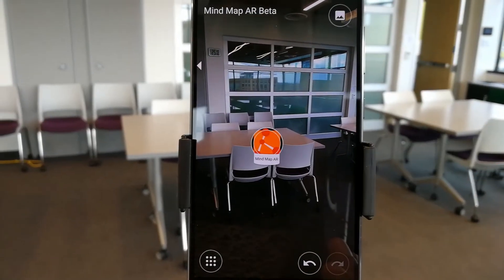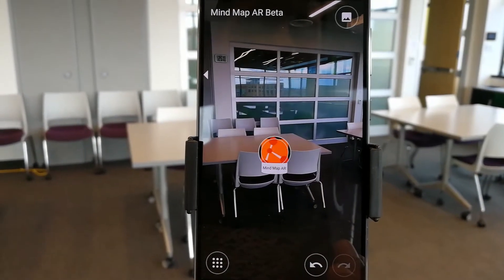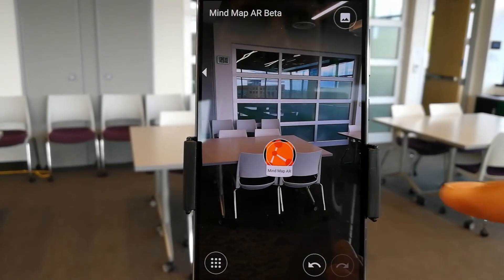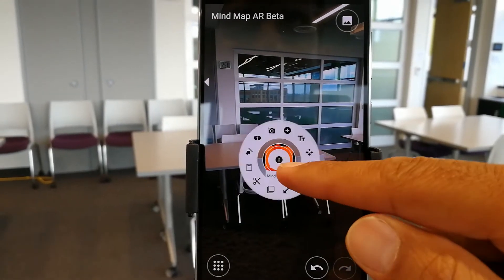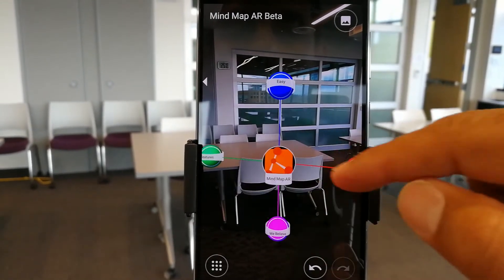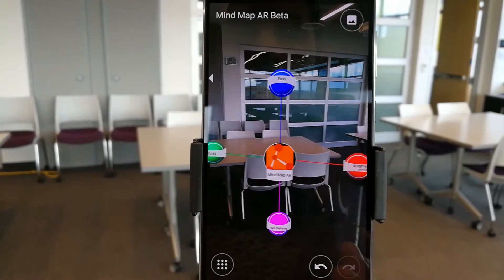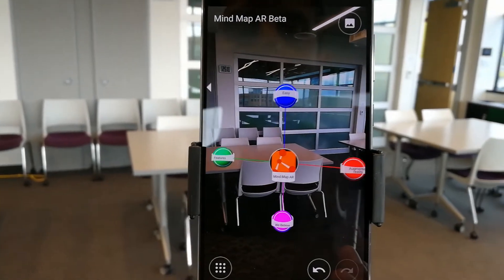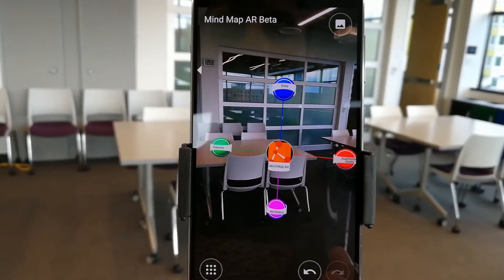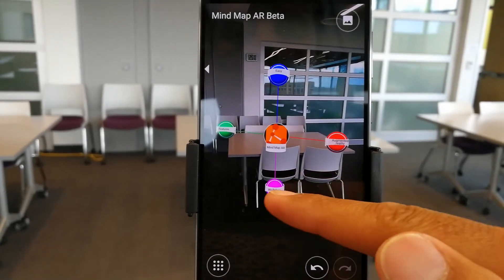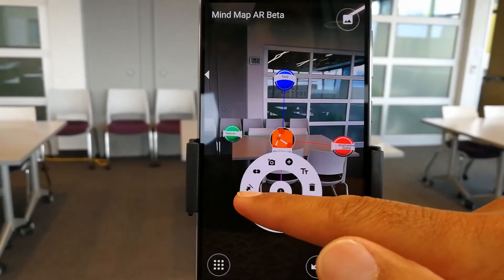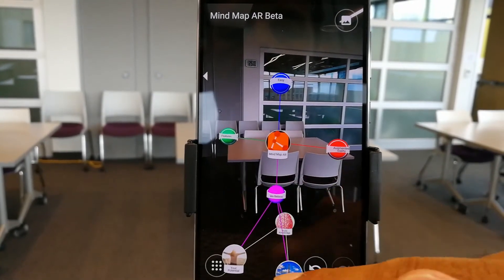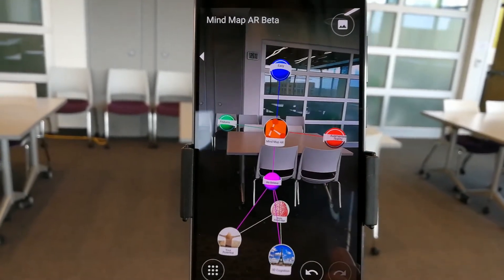I'd like to introduce you to the latest version of MindMap AR beta. MindMap AR was built on a couple of fundamental beliefs that are important to understand before really understanding what MindMap AR is about.